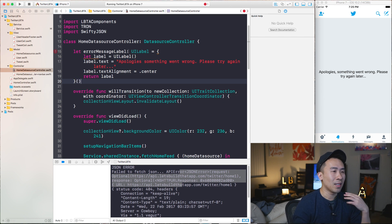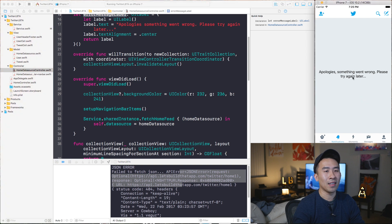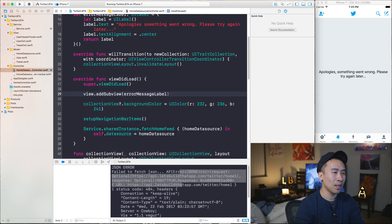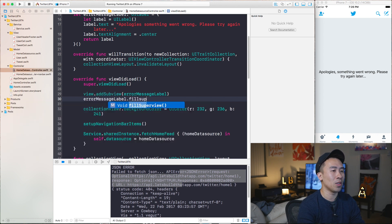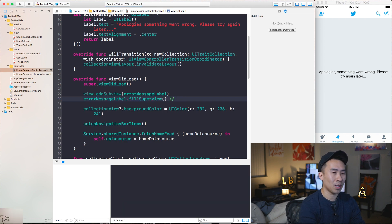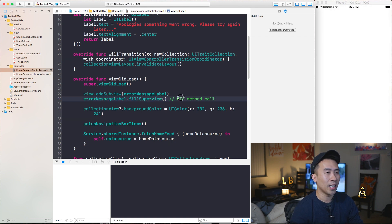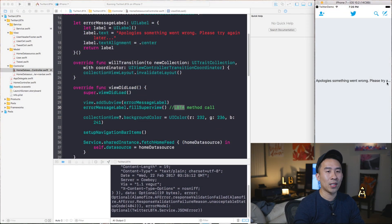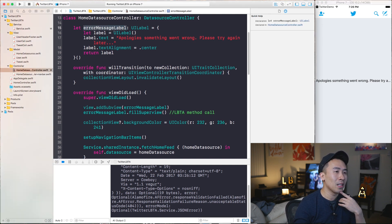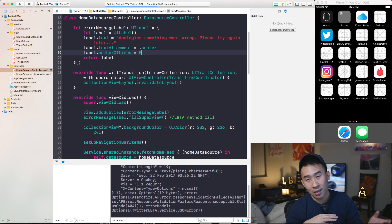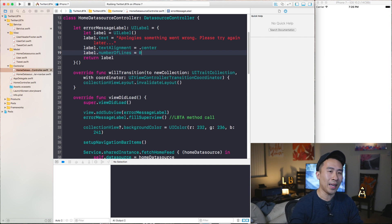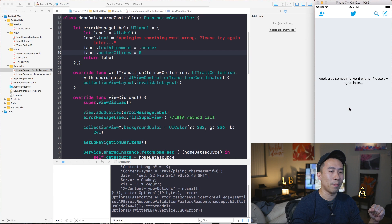Executing this block gives us the label we can use inside of viewDidLoad. I'm going to add this view as a subview of the main view controller's view — view.addSubview with errorMessageLabel — and call this new method called fillSuperView. This is an LBTA method call from the LBTA components pod that anchors everything from the top, left, right, and bottom of the parent view. To prevent truncation with ellipses, set errorMessageLabel.numberOfLines equal to zero, causing it to word wrap to the next line.